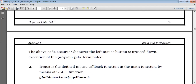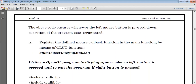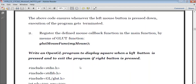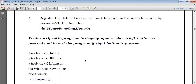Next, register the defined mouse callback function in the main function by means of the GLUT function: glutMouseFunc(myMouse). Because our function name is myMouse, the same function name you have to use and call. This is the same as how we call our display function — glutDisplayFunc — we will use and call our display function. The same way we use glutMouseFunc as a callback function, which in turn calls the function myMouse. So let us take an example: write an OpenGL program to display a square when the left button is pressed and exit if the right button is pressed.